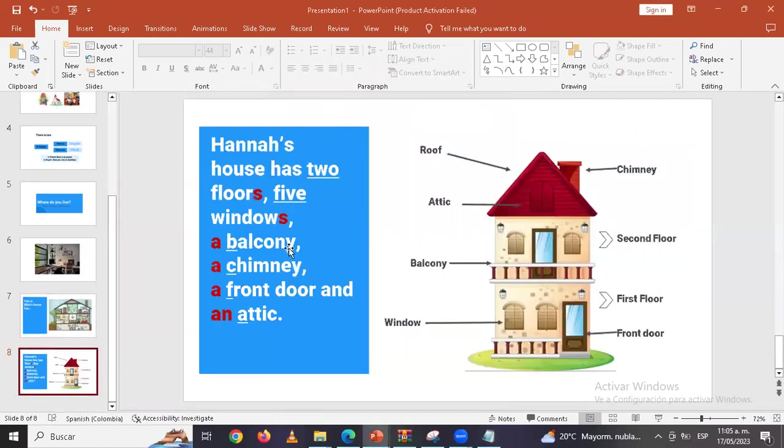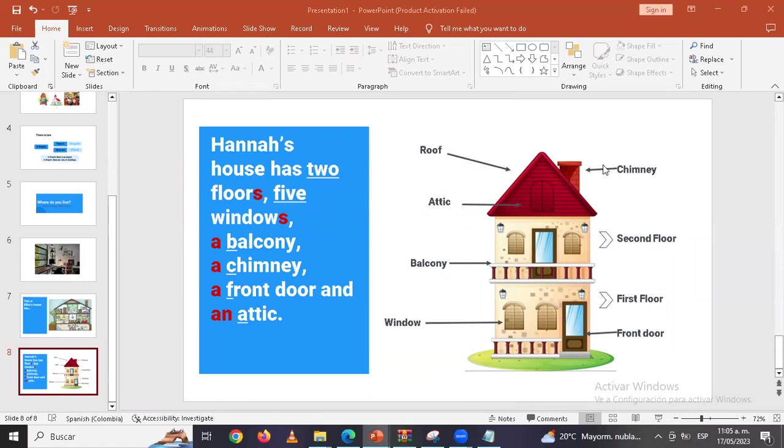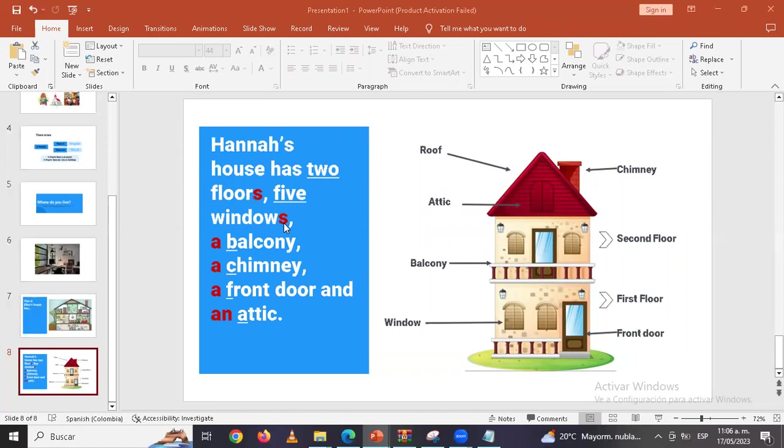And here we have the last one que ya la había contestado, creo que fue Cristian el que hizo las oraciones completas. Acá tenemos roof, attic, chimney, second floor, first floor, front floor, front door and window, balcony. Sorry, I got a headache because before I started the class I was eating a lot of sweet things, so I feel a little bit dizzy and that's why I'm getting confused with some words. So I'm sorry for that, guys.